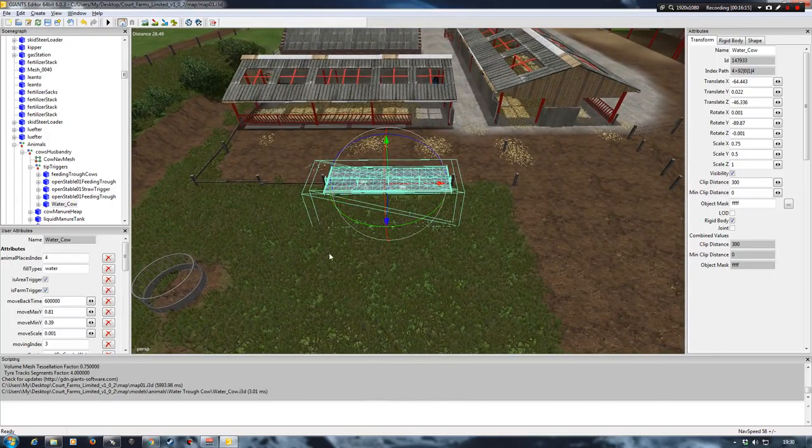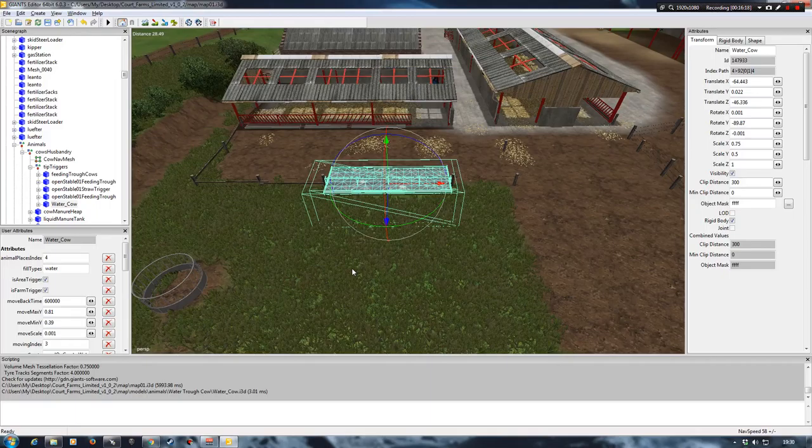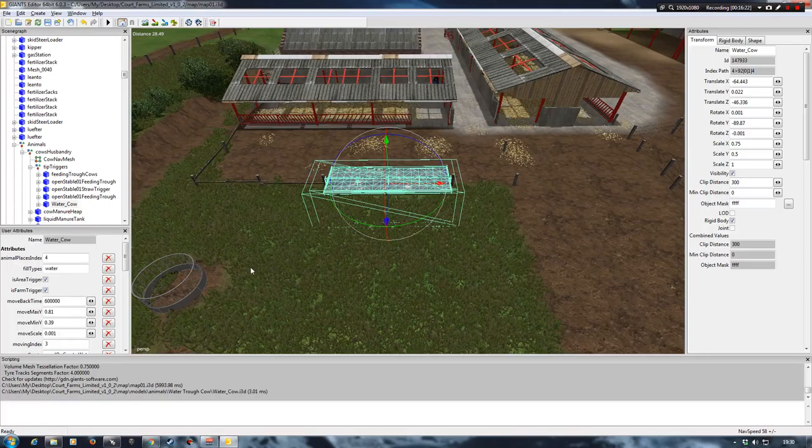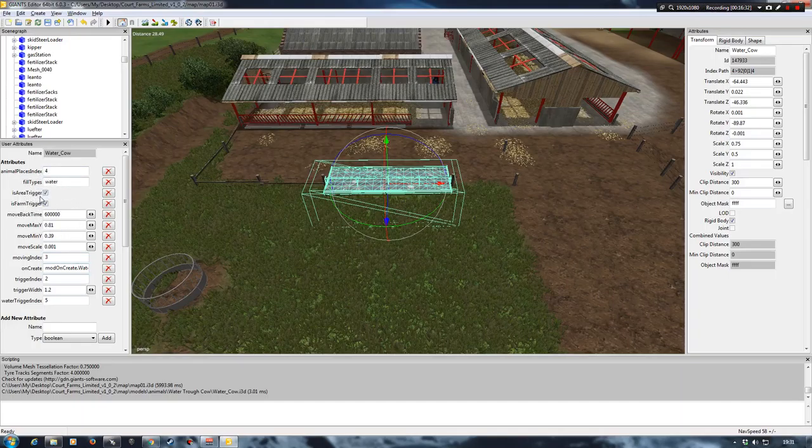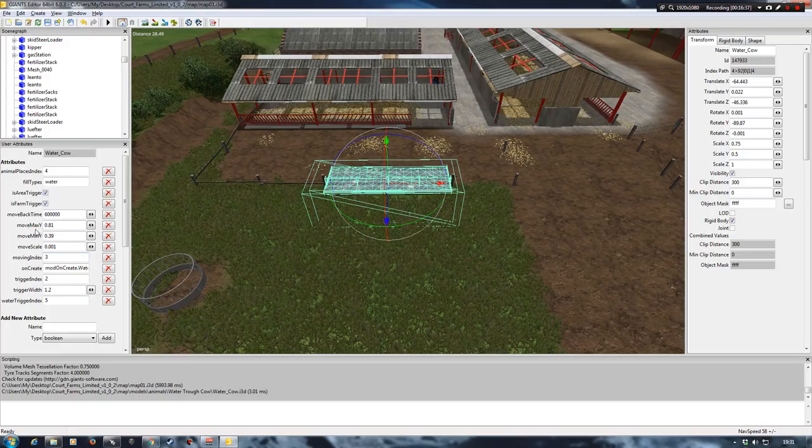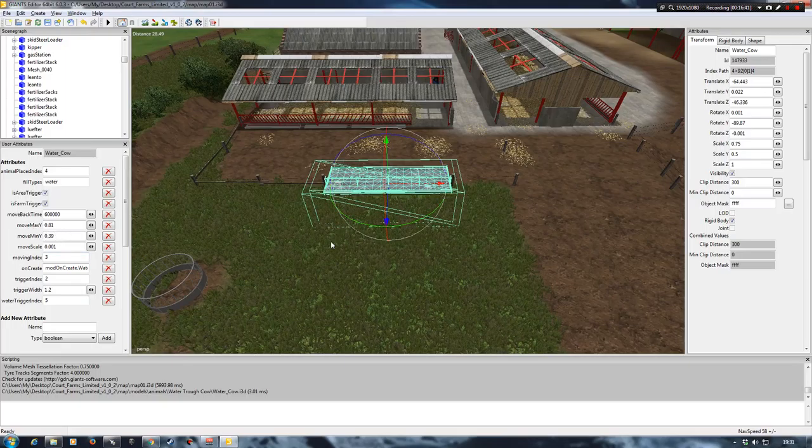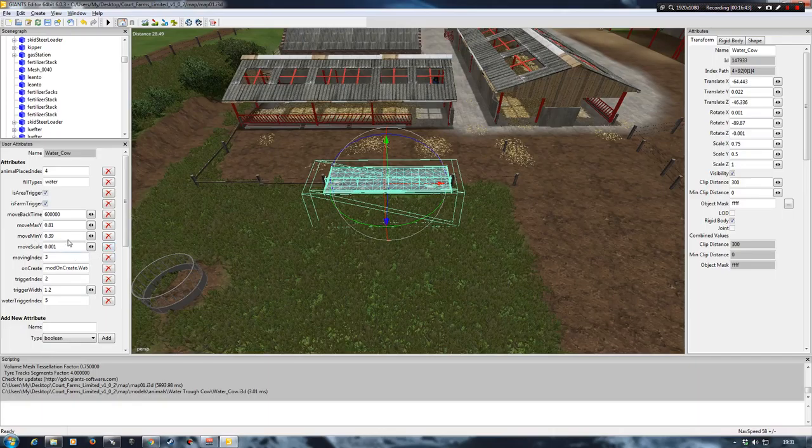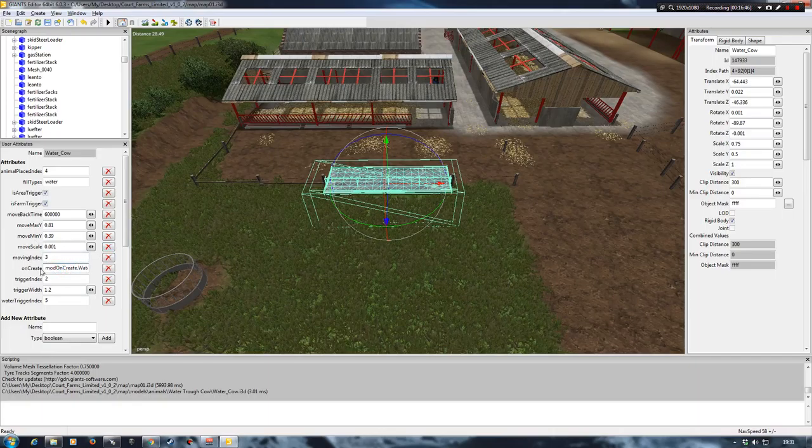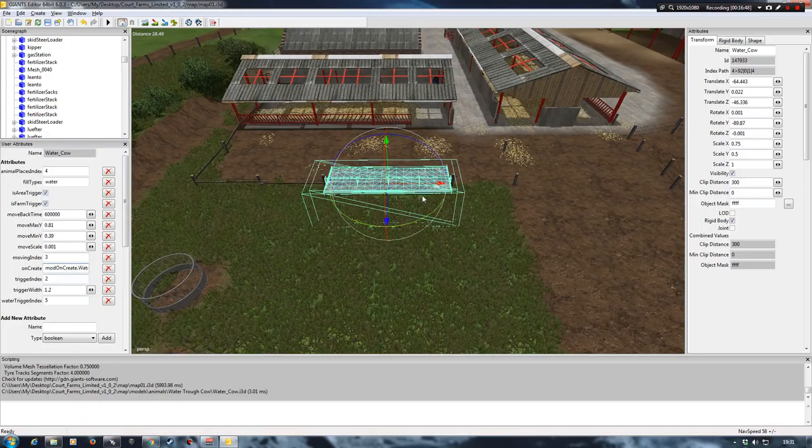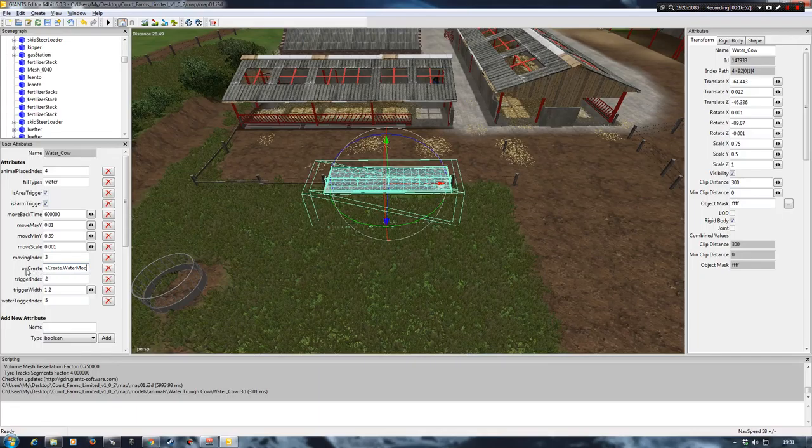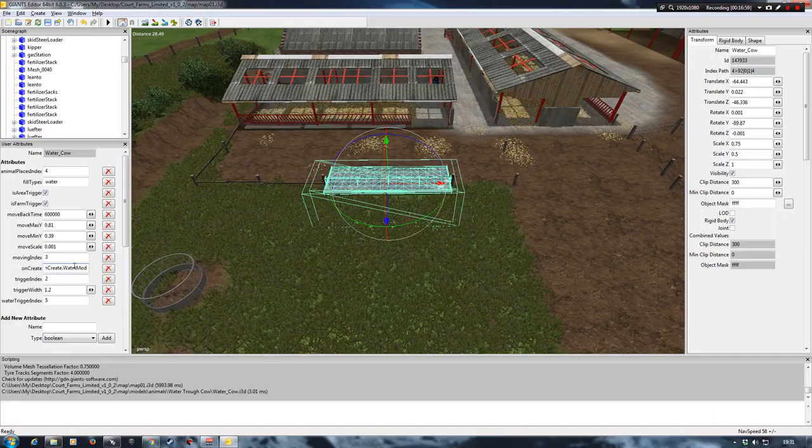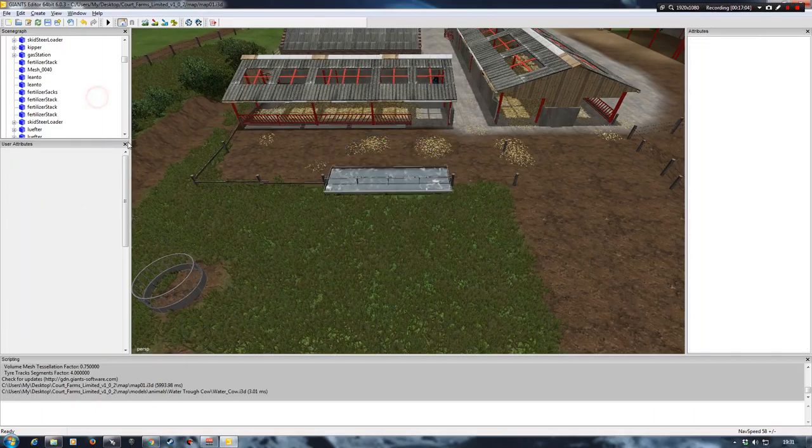So now we've got this where we want it. We're going to come out of this once we've saved it. But before we do that, I just want to show you in the user attributes all the bits and pieces that it shows. Water is our fill type. It's an area trigger. It's a farm trigger. These are important. And all the move axis where the water comes up when you put the water in and fill it. And this is the actual bit where it connects the trough with the water mod. You can see that it's on create, the water mod. And that's the script that we're going to put into the folder.